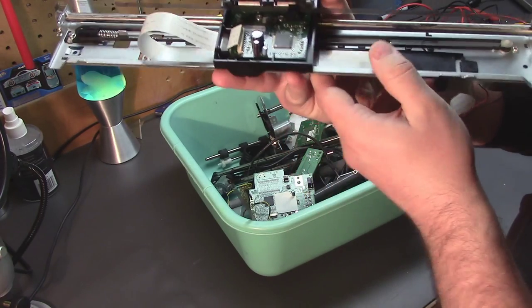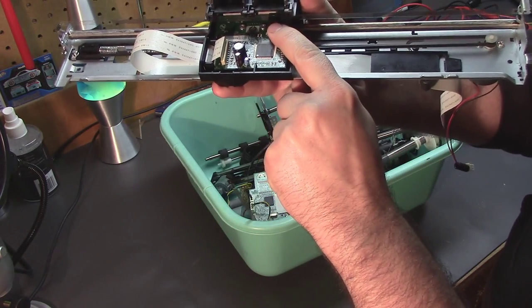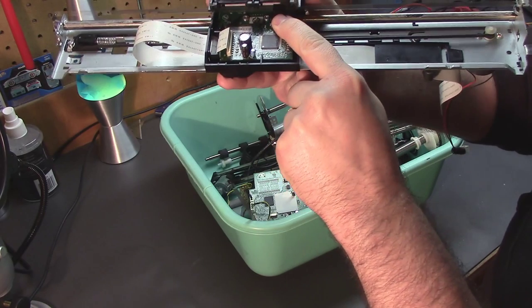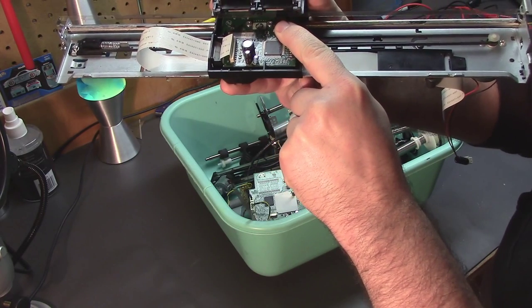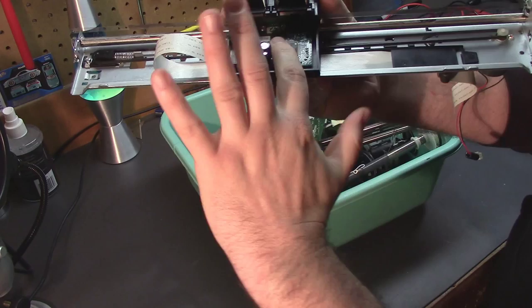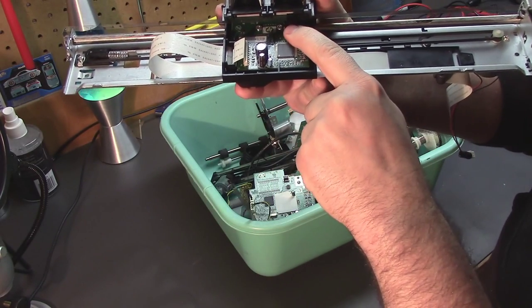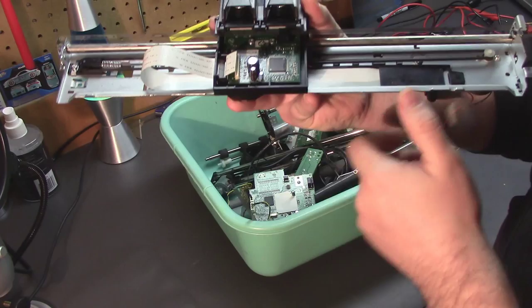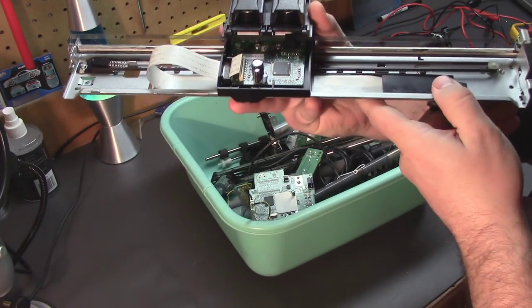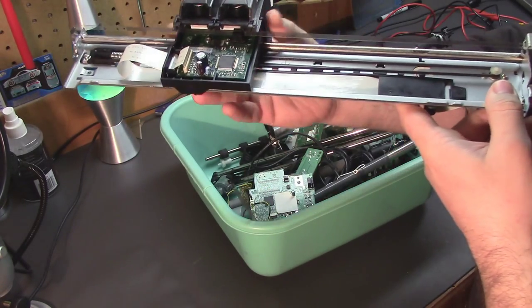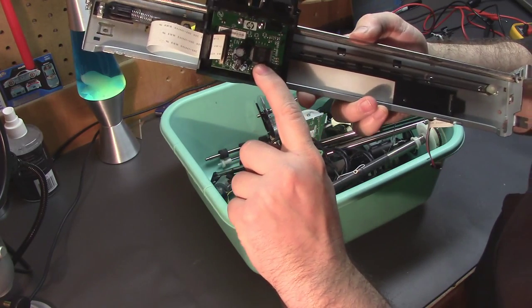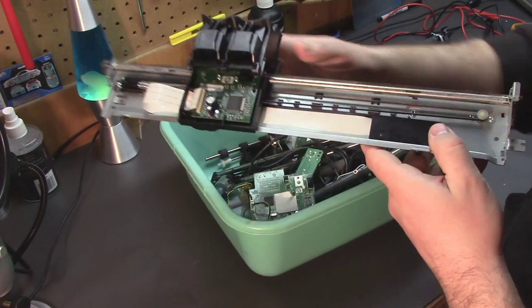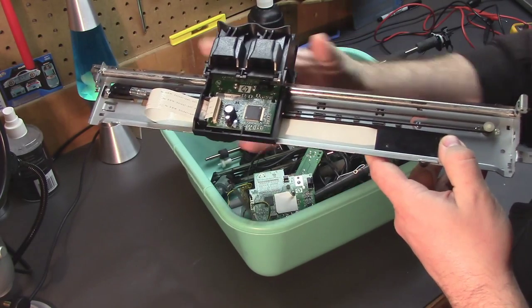But that runs through this little guy right here which is just a normal quadrature decoder which basically has an infrared LED on one side and then two sensors to the left and the right. Depending on which way those are tripped it knows it's moving left or if it's moving right. That's all sent to the controller here which then relays it to the printer so it knows precisely where this is.